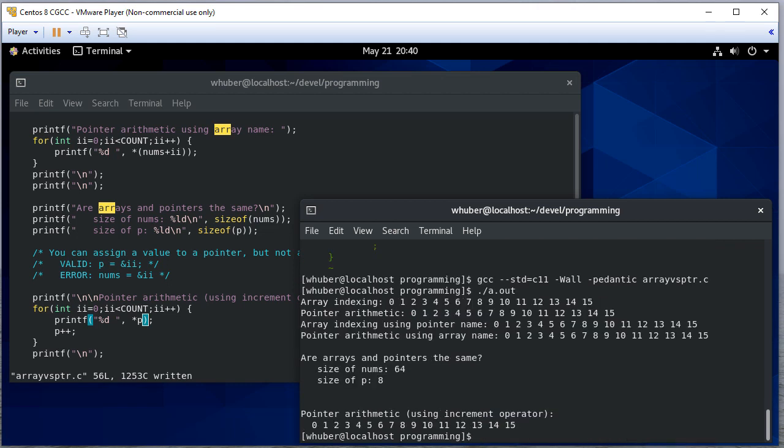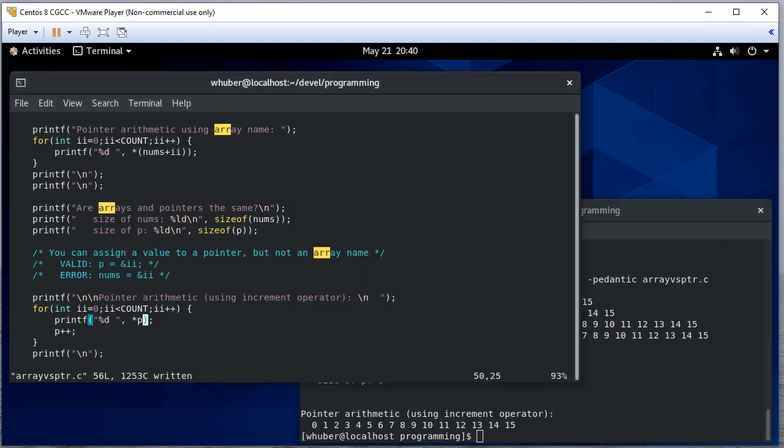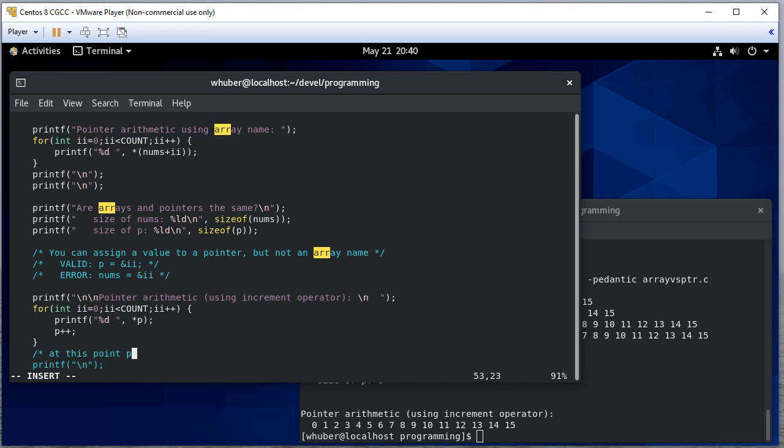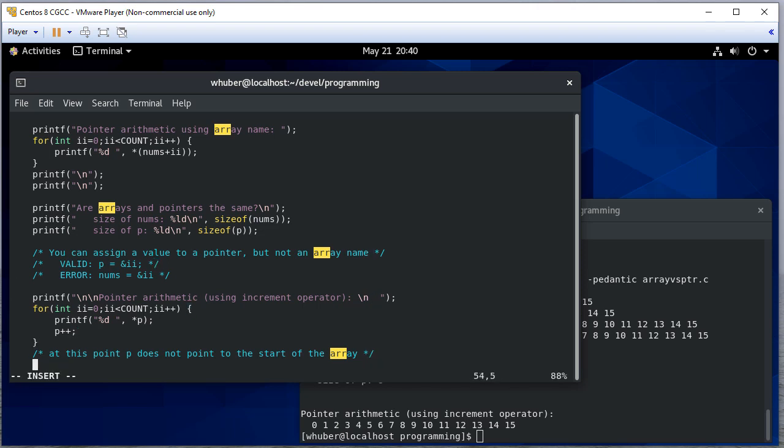So we have some bugs. So when we run, you can see we're printing them using the increment operator. The downside is p is now pointing to the start of the array. So let's print what p is. So it's some address.